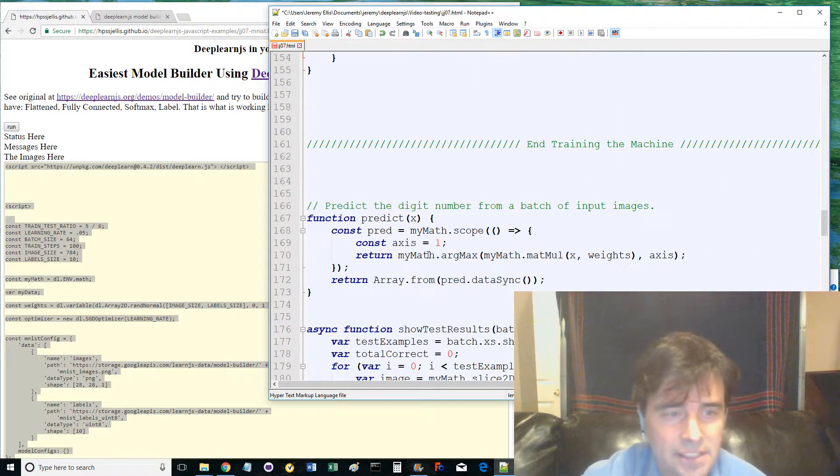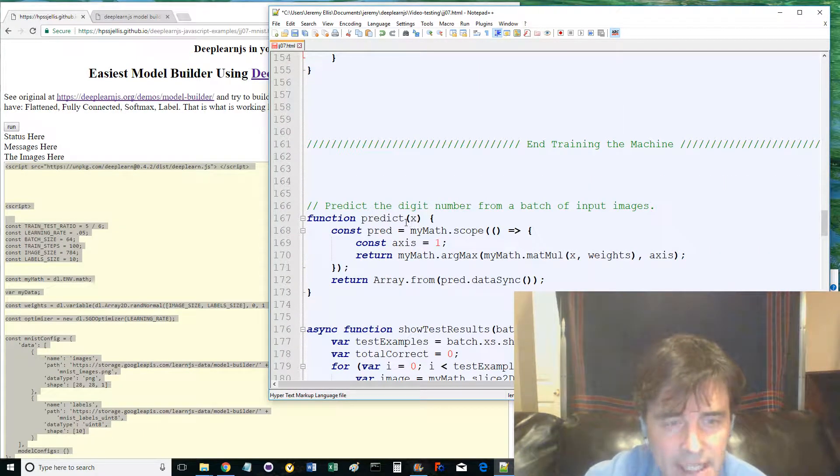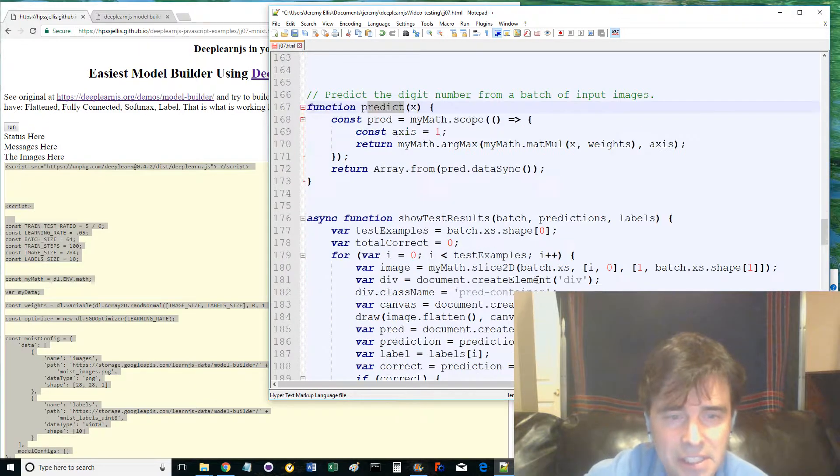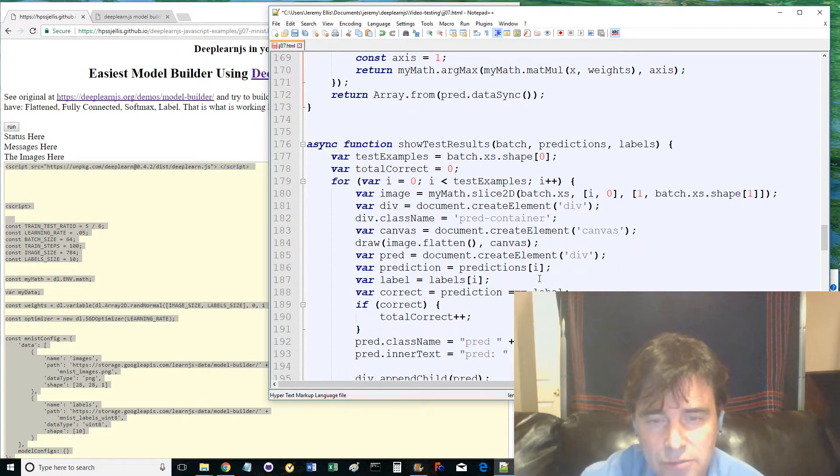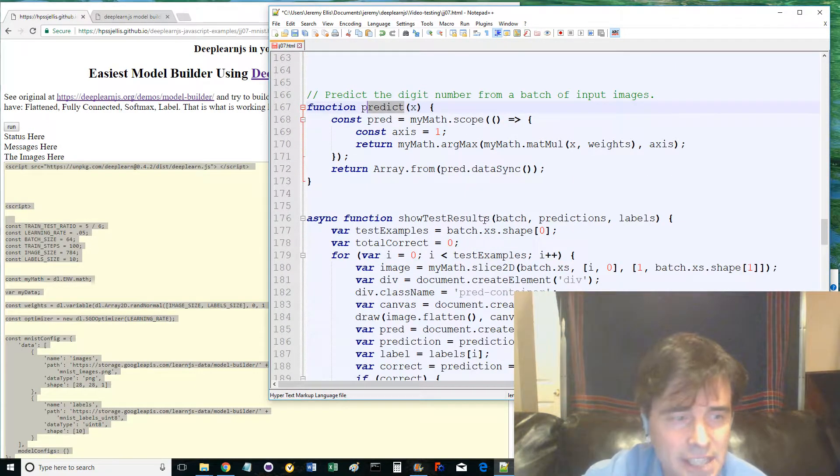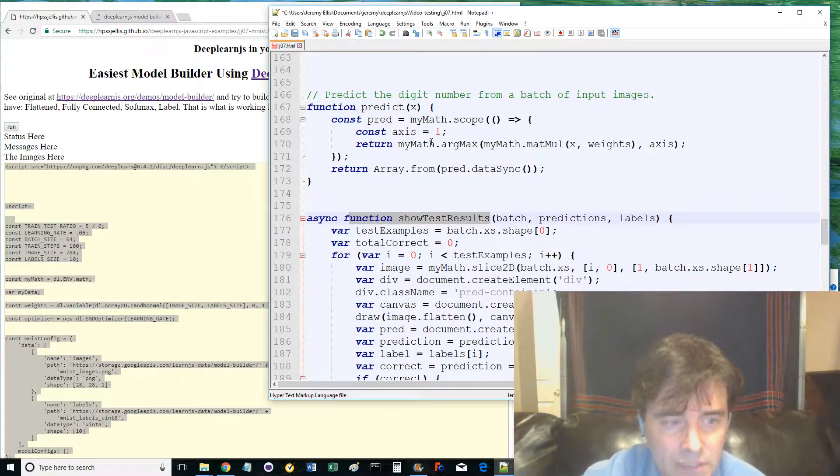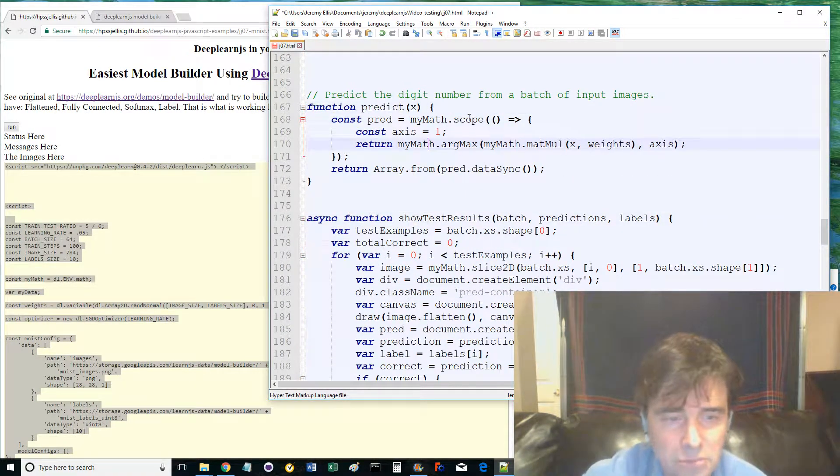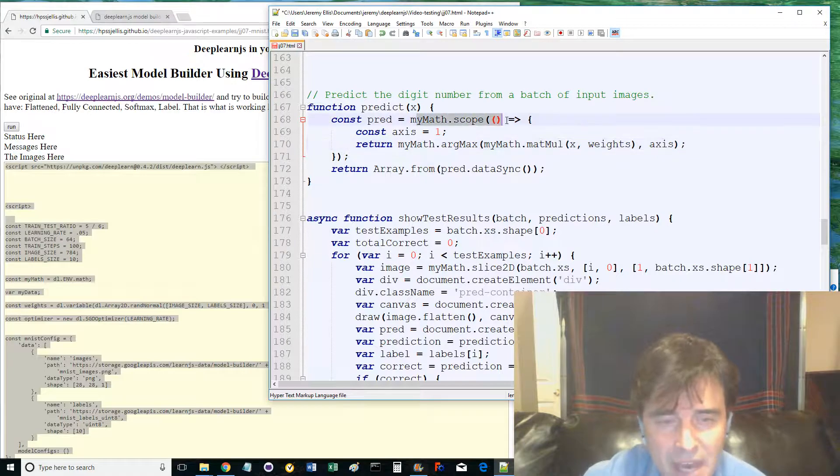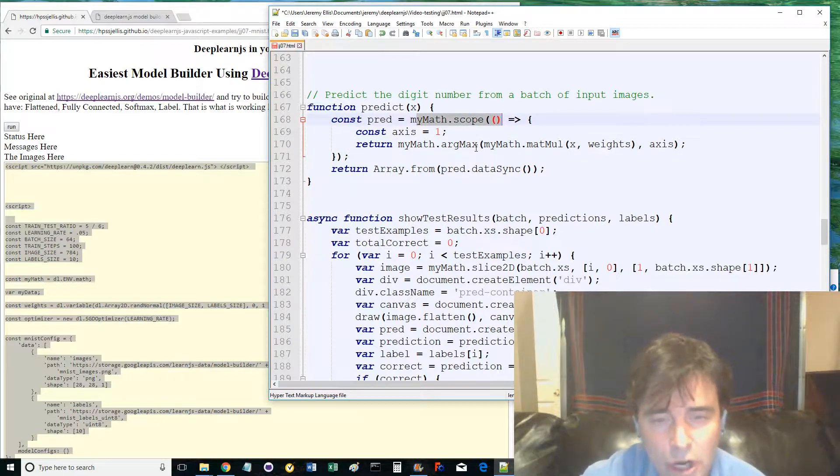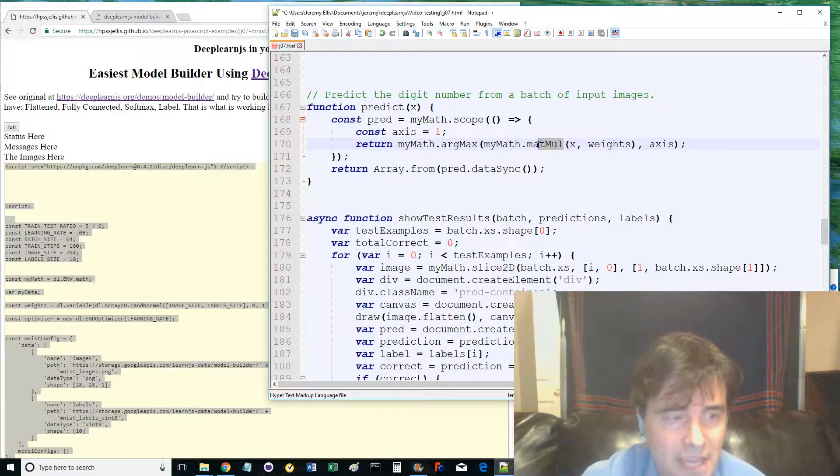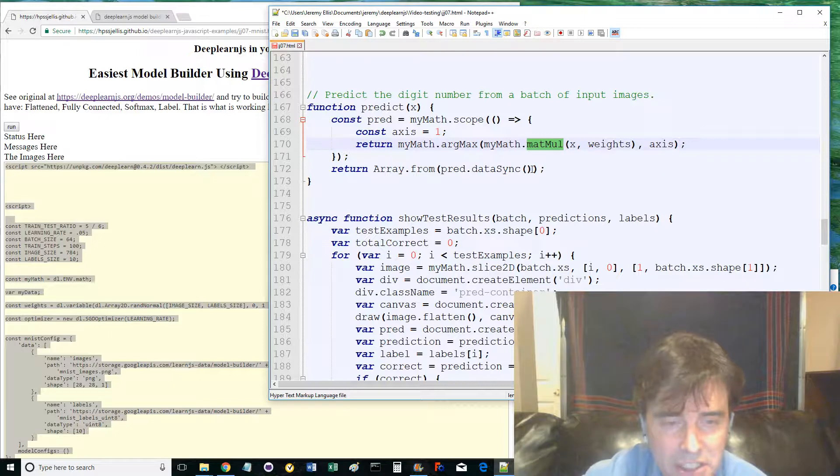Line 167 has the function predict, and line 176 has show test results. These help predict the outcomes. The first function predict uses mymath.scope and argmax with matmul to make calculations, returning an array of predictions.